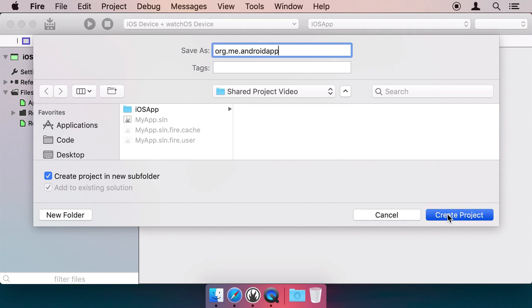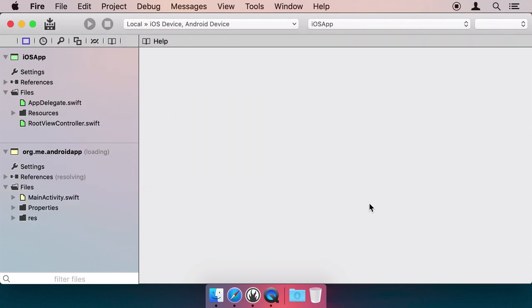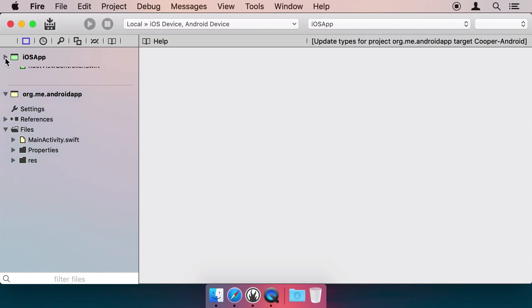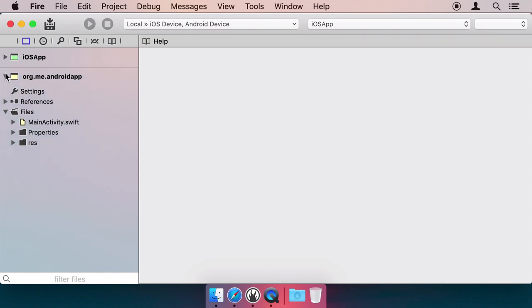At this stage, we have two separate applications, one for iOS and one for Android. They don't do much now, just show an empty list. There's nothing shared about these two yet, so let's change that.